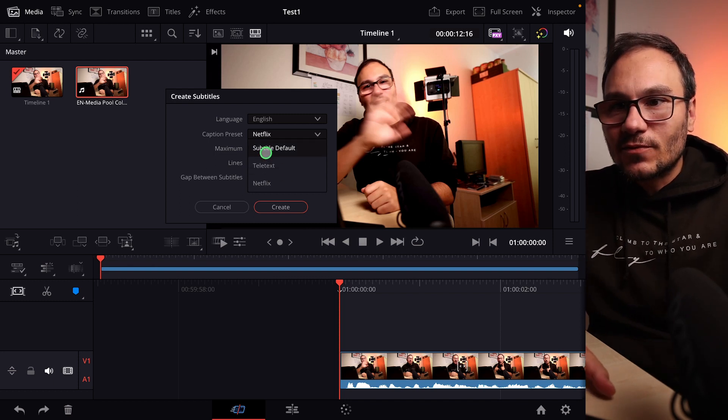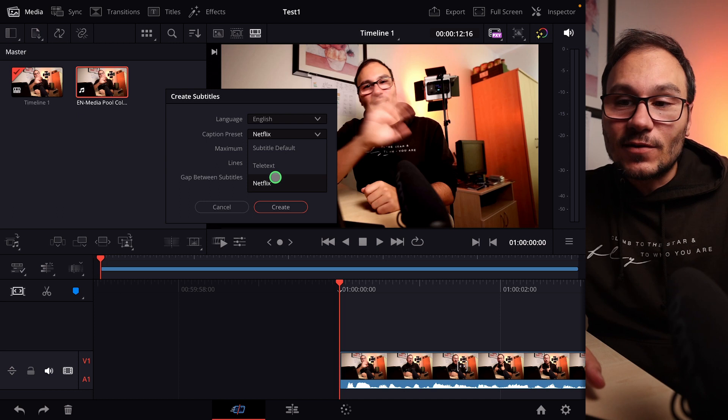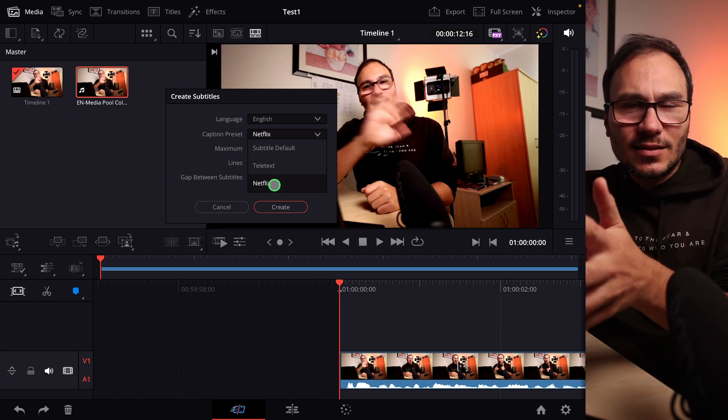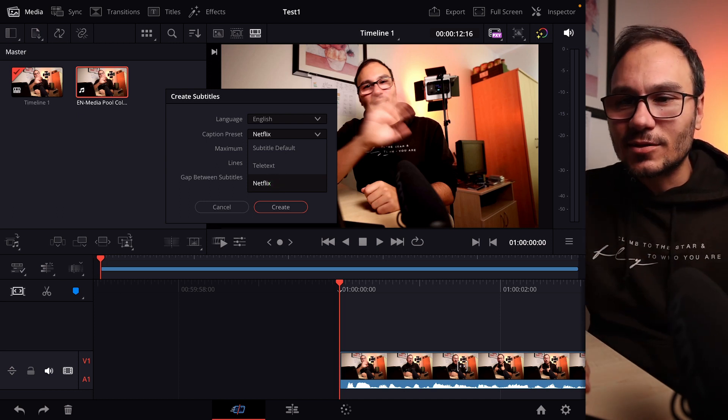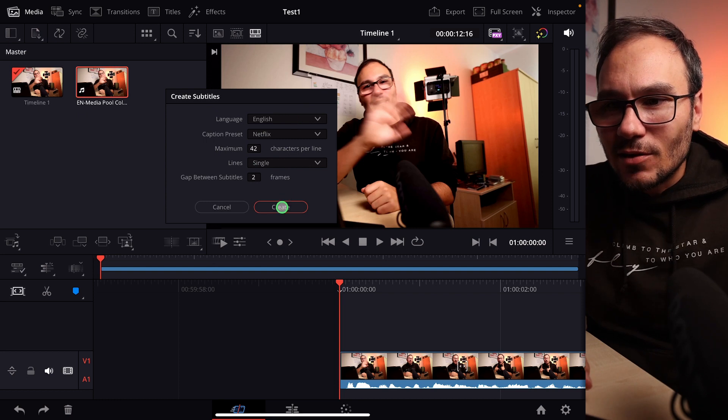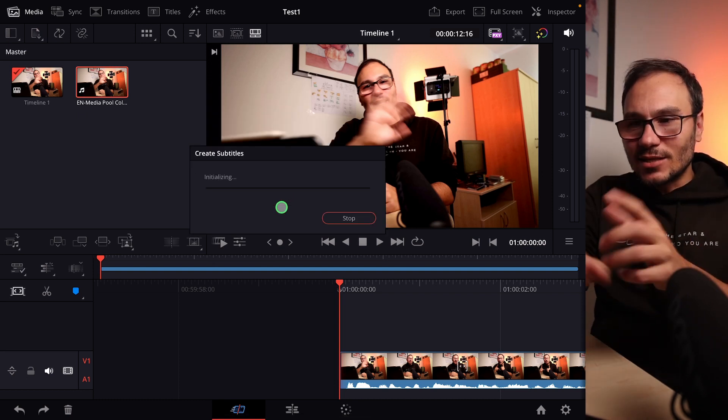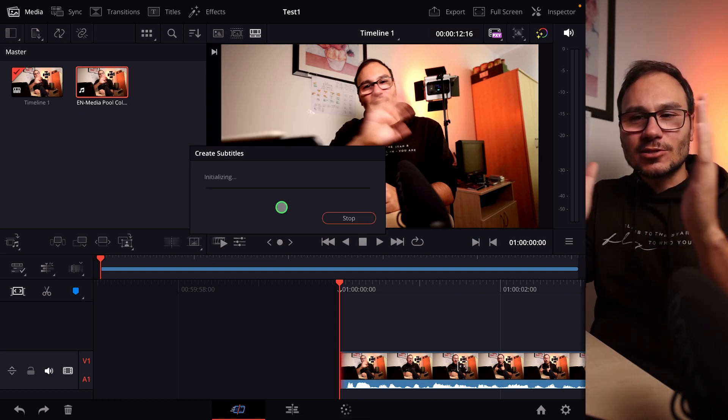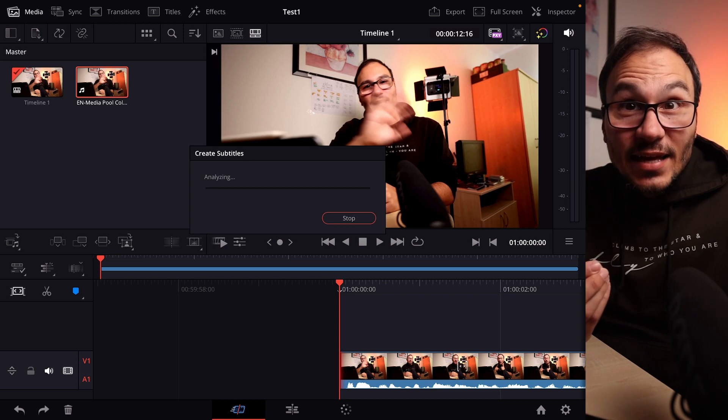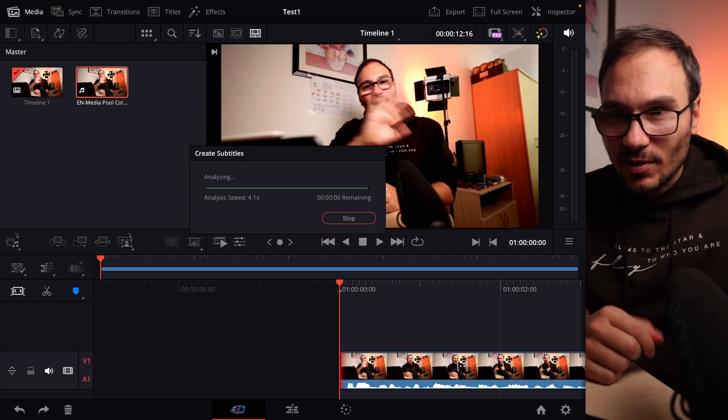At the moment we have the default, TaylorText, and Netflix. There should be a possibility to add to this one, but I couldn't find this right now. So I choose Netflix now. I say create. Now it's analyzing my timeline. This is just a short timeline, and then it will create the subtitles for that timeline.